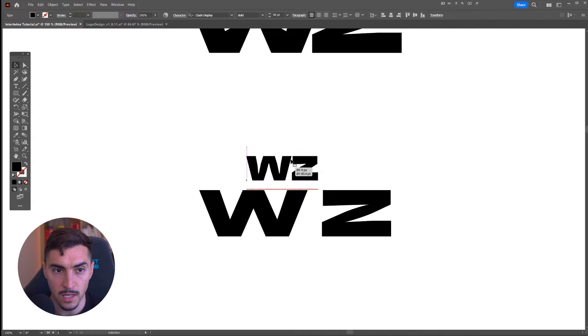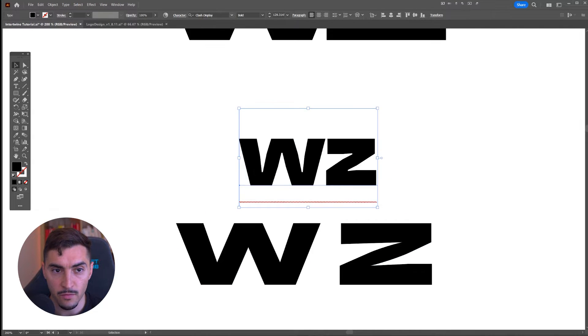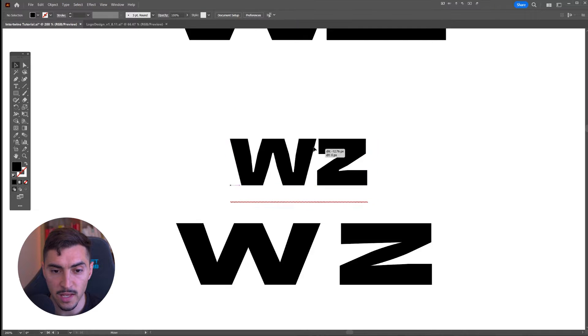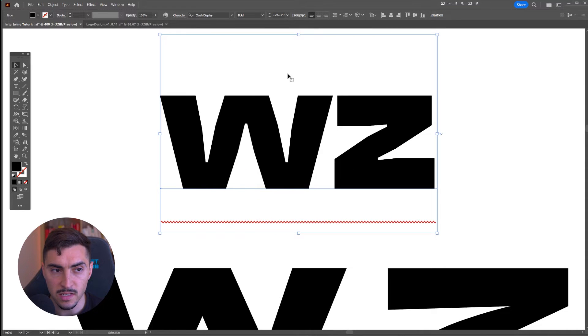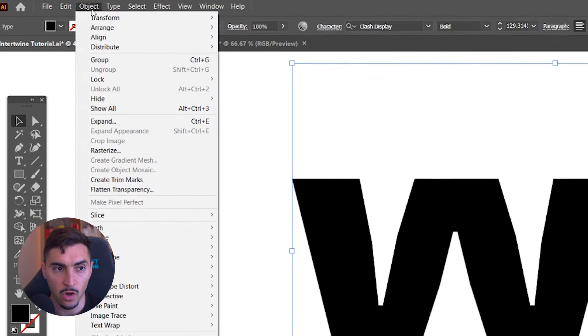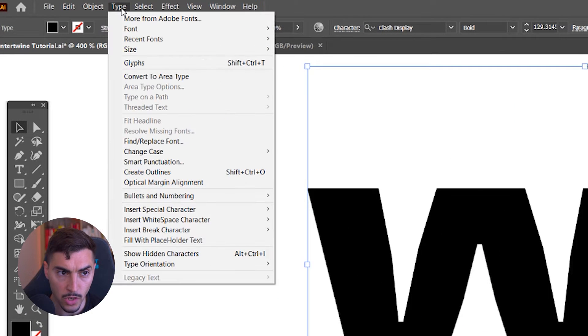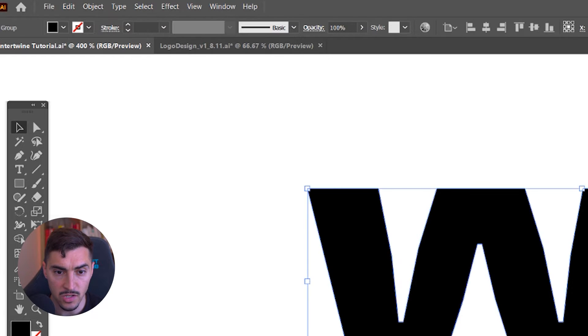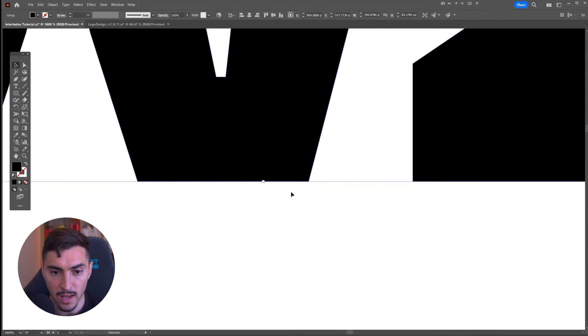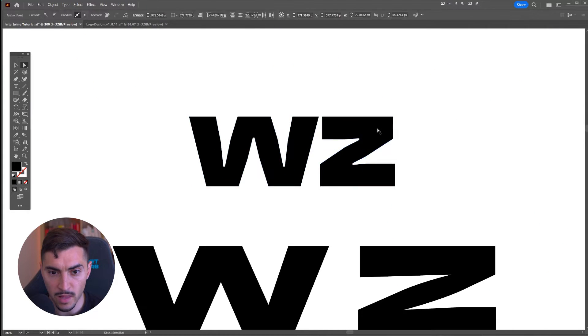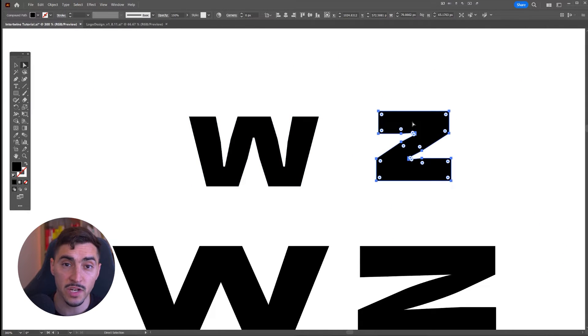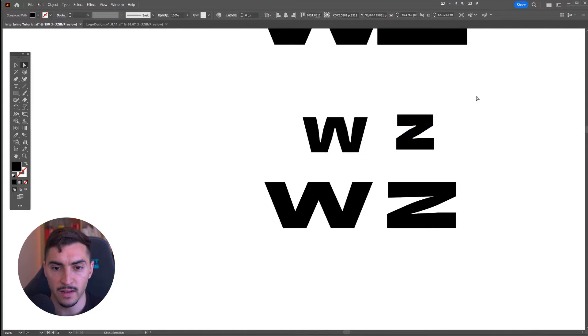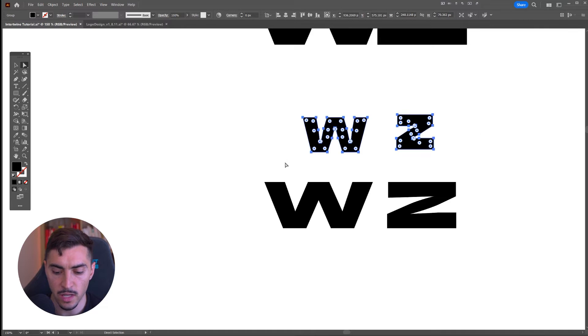If I type, you can see here I have a font. You can see it's live. All you're going to do is go to Type, then go to Create Outlines, and this should make it editable. Then you press Ctrl+Shift+G to ungroup, and you have these two letters.